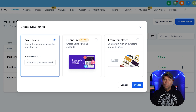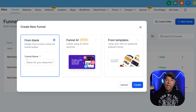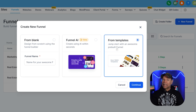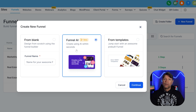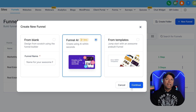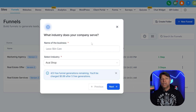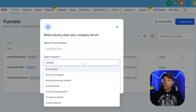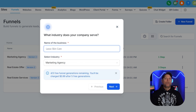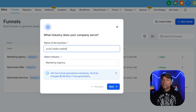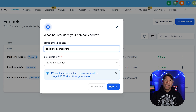The From Blank option lets you start from scratch and build a funnel exactly the way that you want it — great if you have a clear idea of the layout or design. The From Templates option gives you a library of pre-designed funnels that you can customize to match your style. For this tutorial, we're going to use the Funnel AI, which makes everything super easy by doing all of the hard work for you. Just click on the Continue button to move forward. Keep in mind that Go High Level offers five free funnel generations, and after that each one only costs 99 cents.